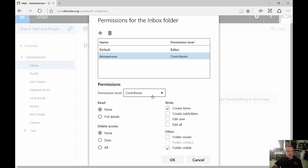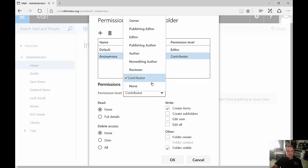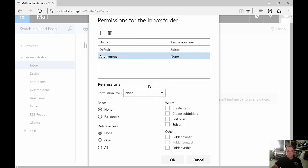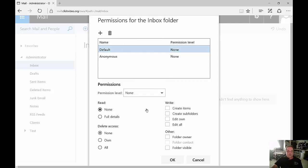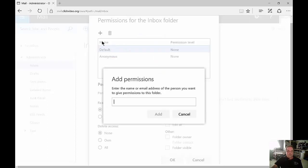Let's go ahead and change this back to none for default and anonymous, because we don't want just anybody reading our email. And let's go ahead and add someone.